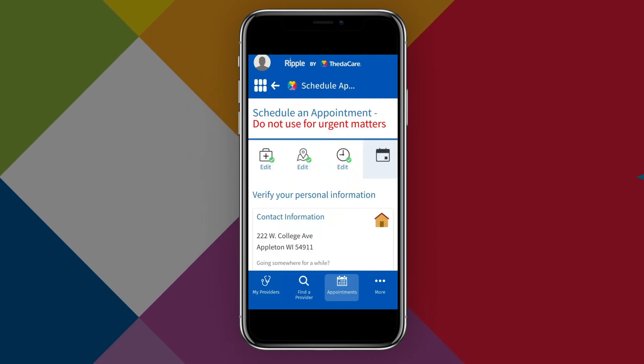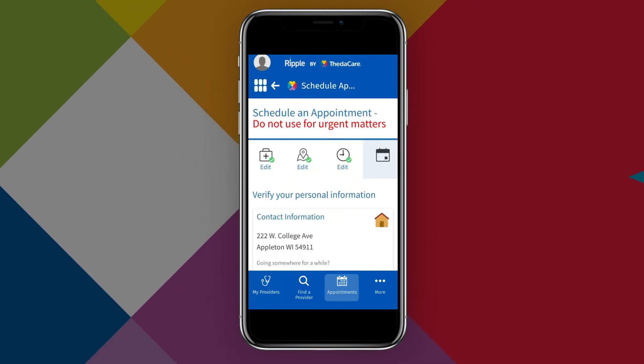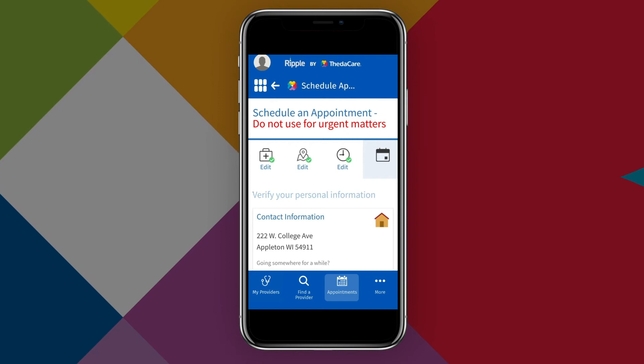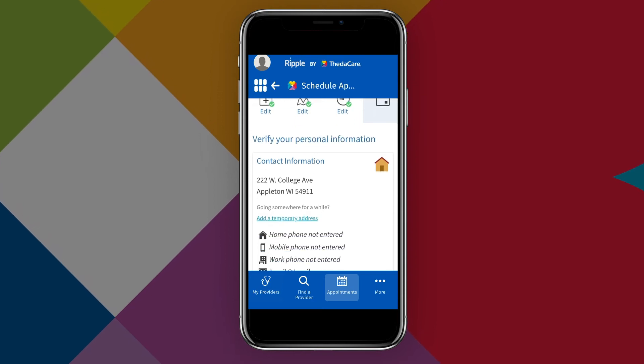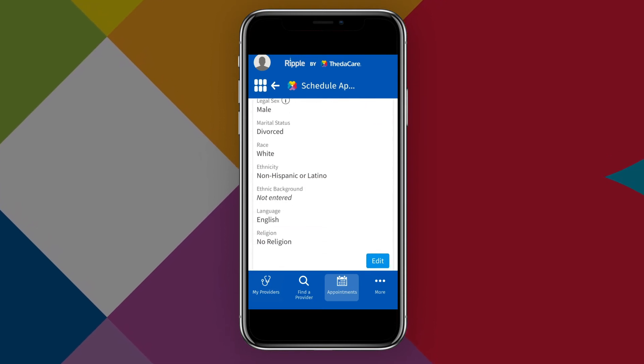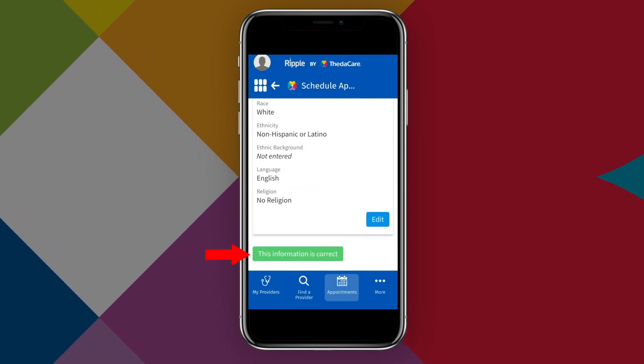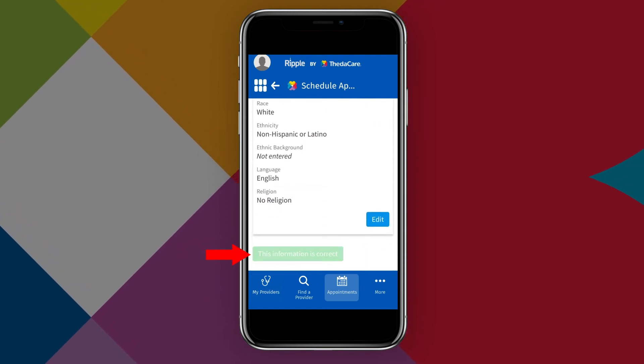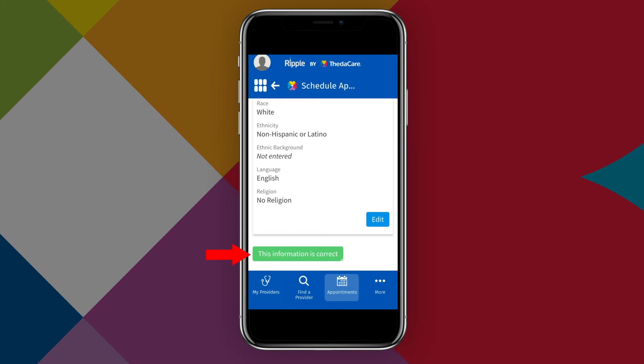After that, you will have the opportunity to verify your personal information. When you're done, tap This Information is Correct to continue.